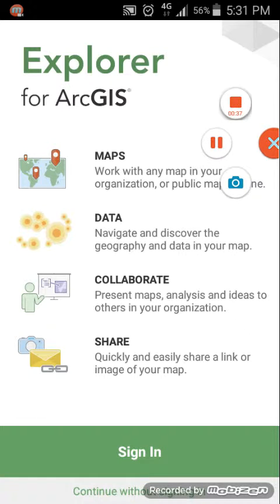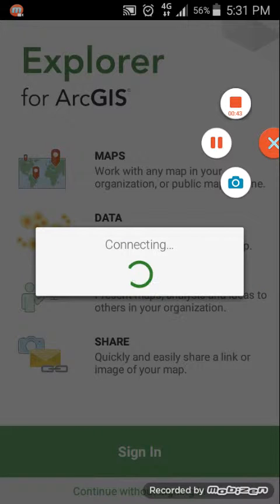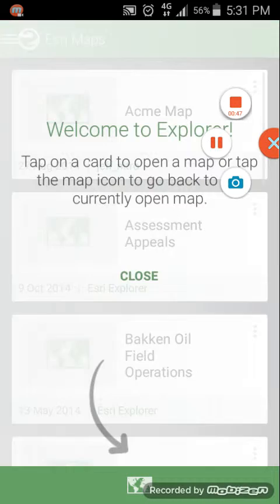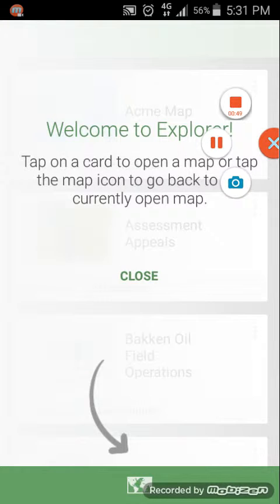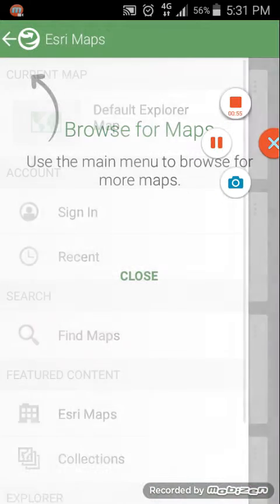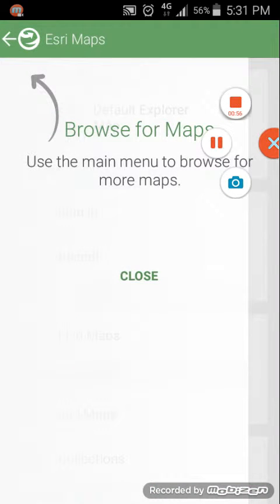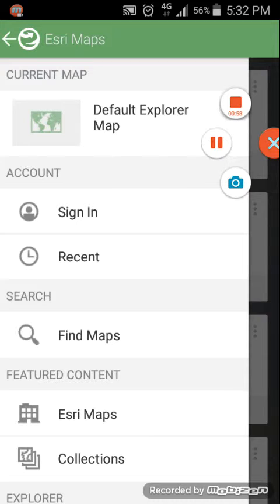There's a sign-in option, and below that you see Continue without sign-in, so we select that. You don't need to sign in for this application. It connects and brings up some typical tips showing how to use the Explorer app, so we just close those tips.